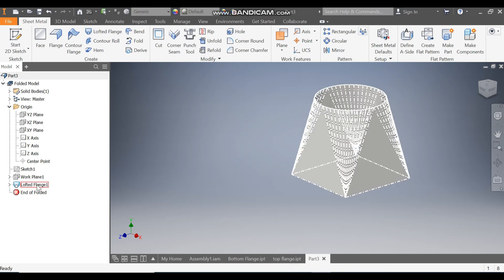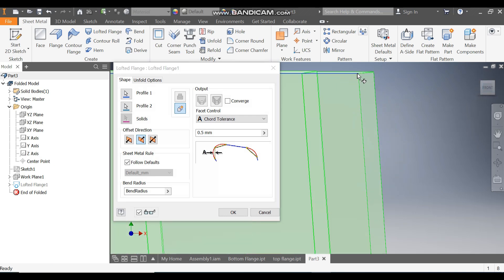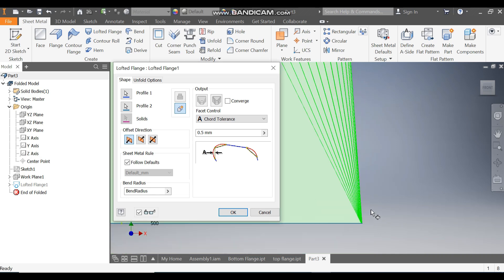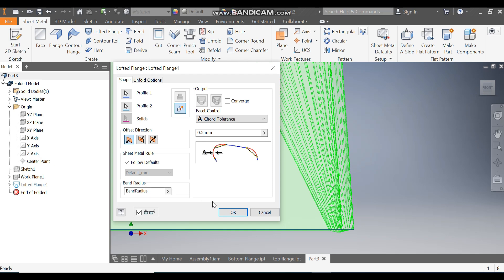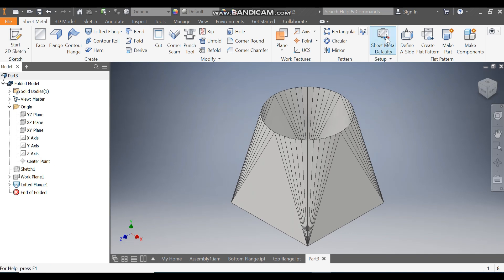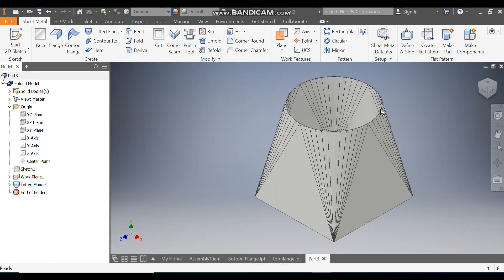The profile should be inside the circle profile. Click Flip Side so the sheet is inside the profile. Press OK. Go to Home. Go to Sheet Metal Defaults, uncheck this, and define the thickness as 1.5 mm. Press OK. The thickness will increase inside the profile.